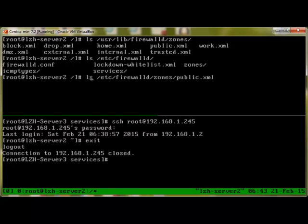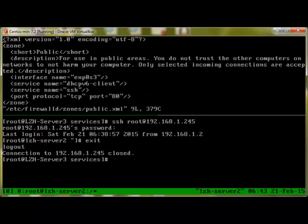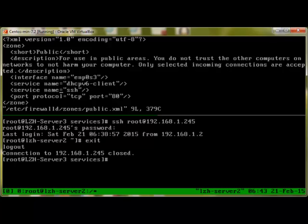I'll use vi editor. If I want to remove SSH, I can just remove this service line 'service name SSH'. Or I can add more services if I want.